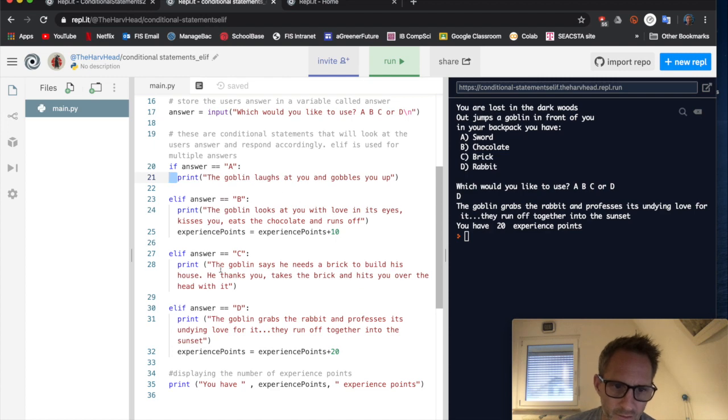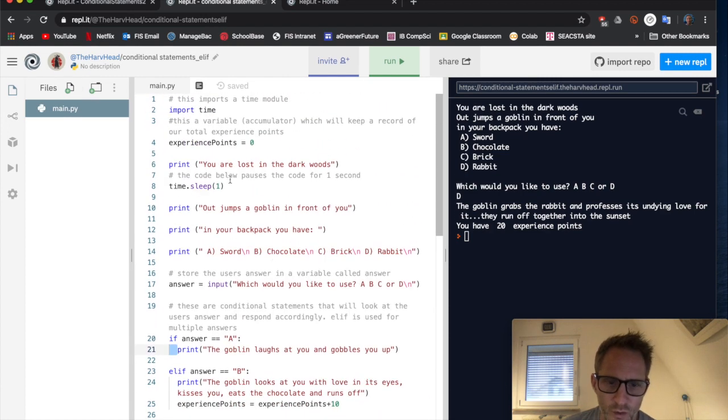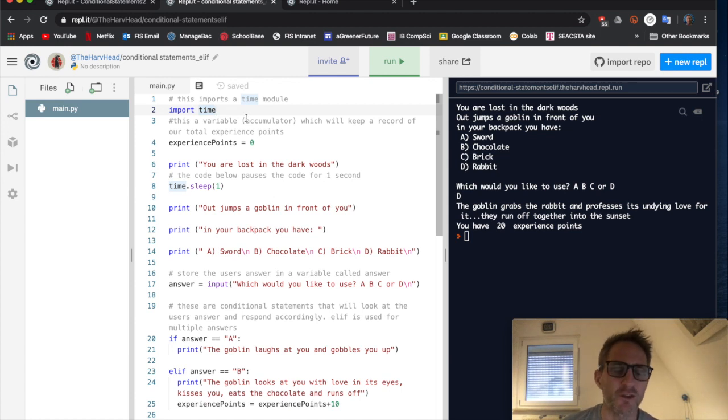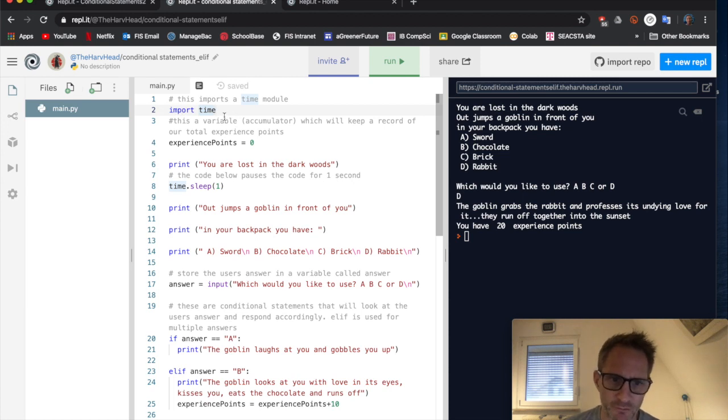So that's the format. So let's work your way through this and explain it. Okay, firstly, at the start of this code, I've got something called import time. Now time, there are many modules.